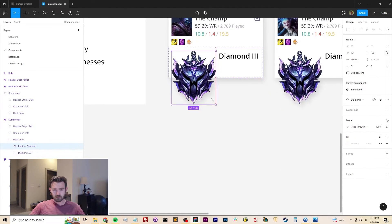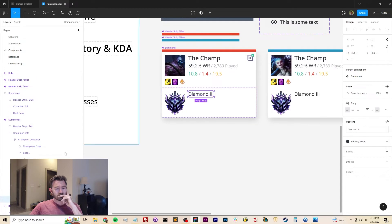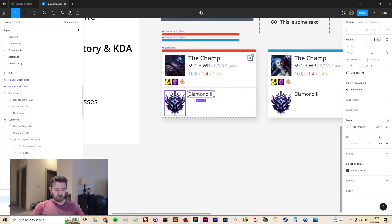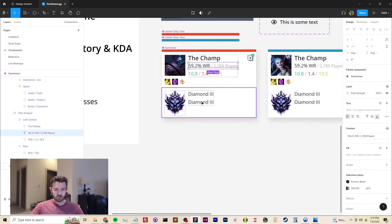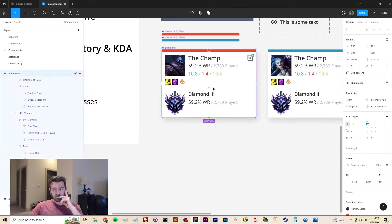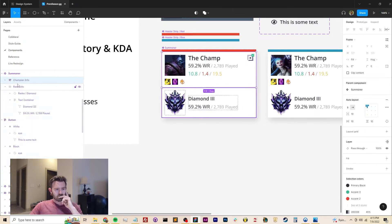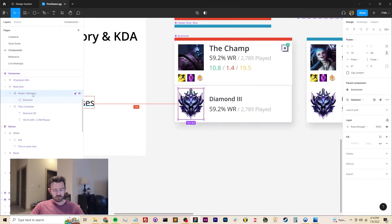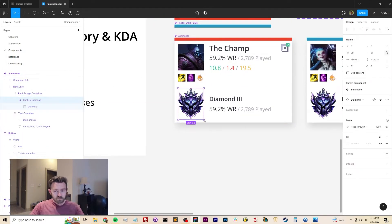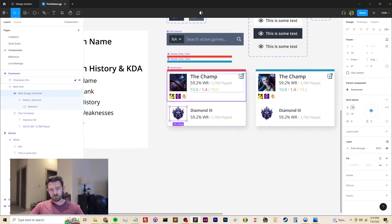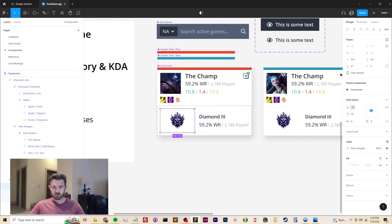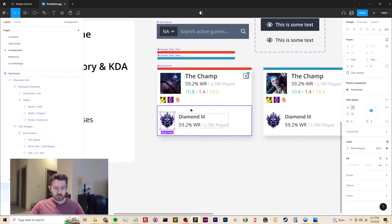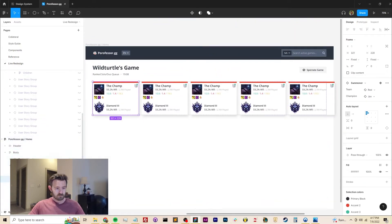One of the higher impact design flaws that I found with the original Porfessor site was that it was really hard to, at a glance, see what everyone's rank was in a given team. So here I'm making sure that the rank icon, which players of this game are very familiar with, is very clearly visible from the moment you glance at the summoner card.